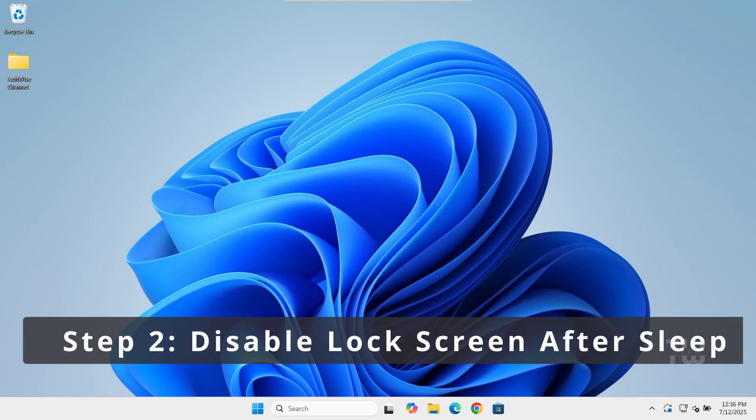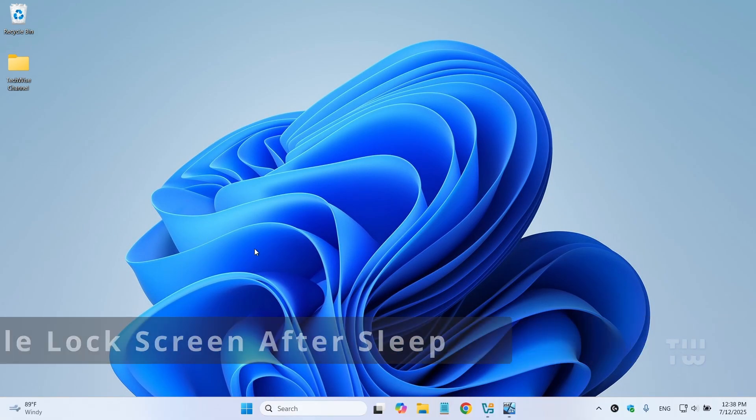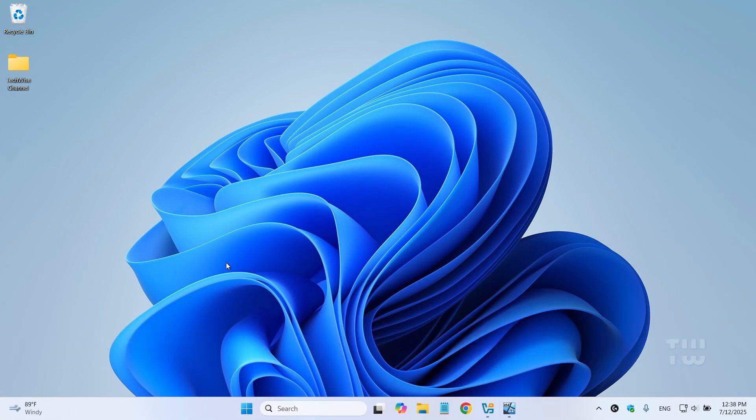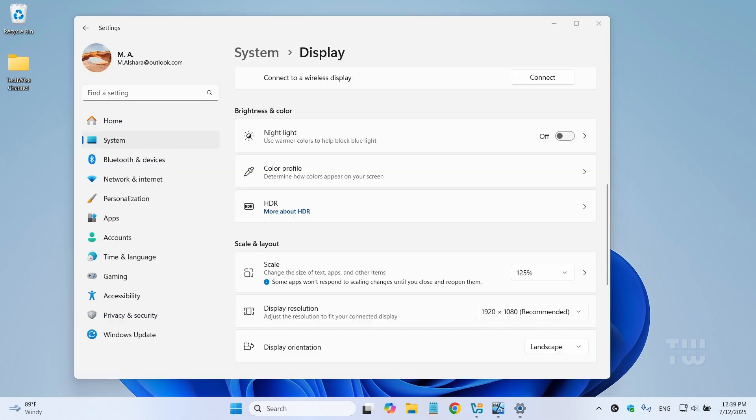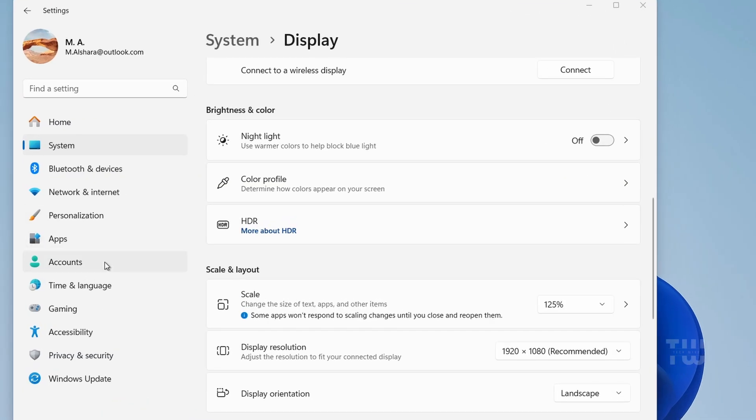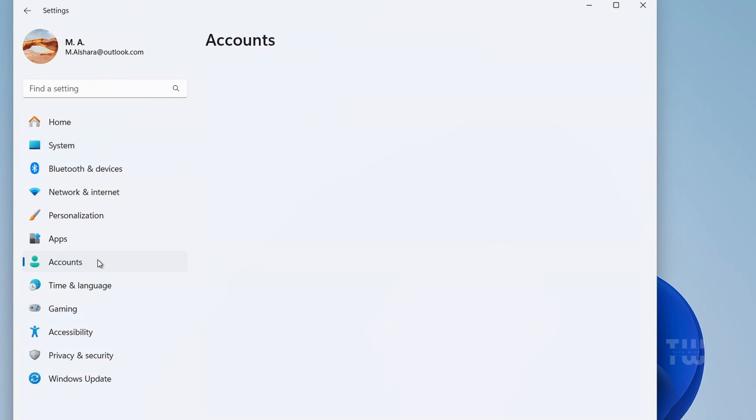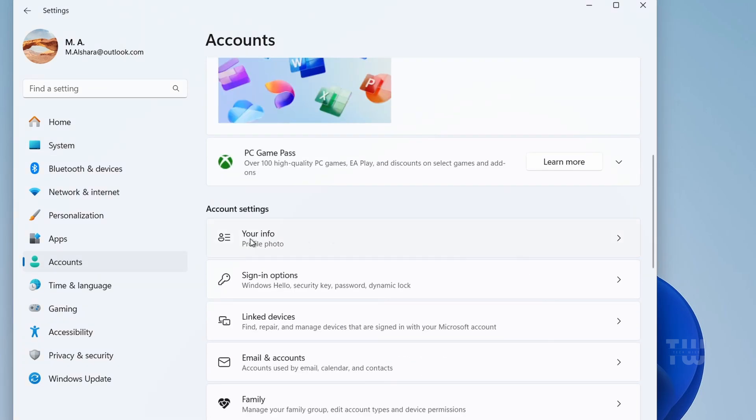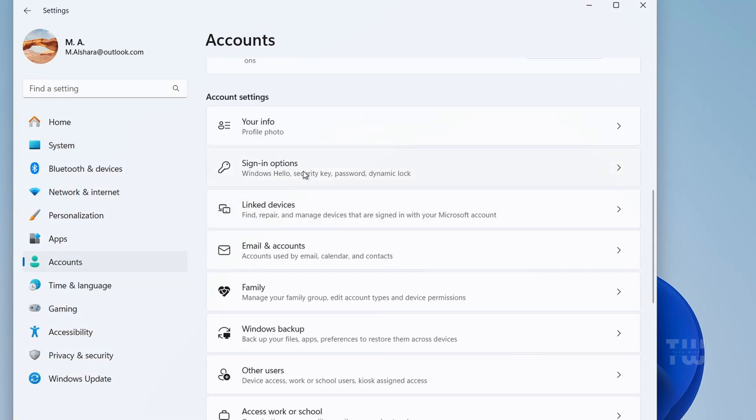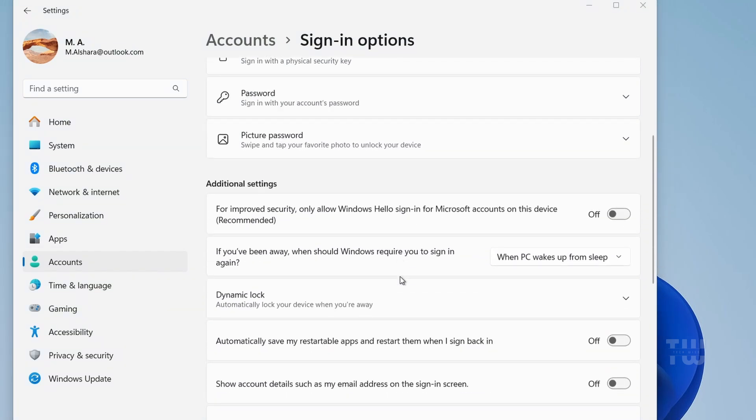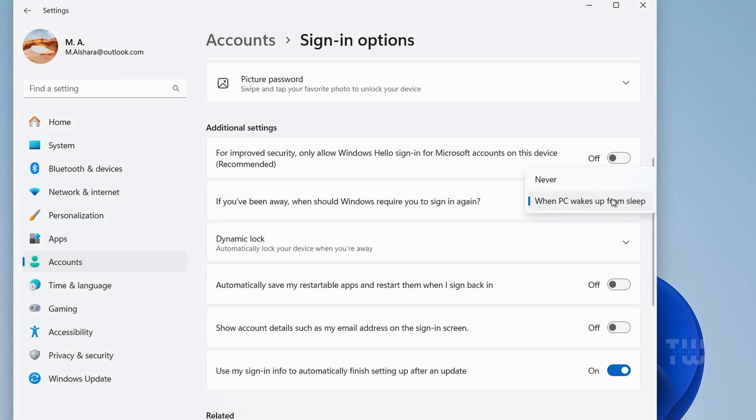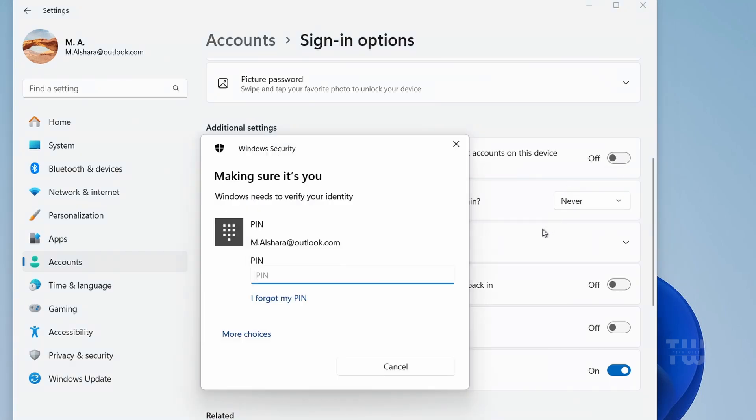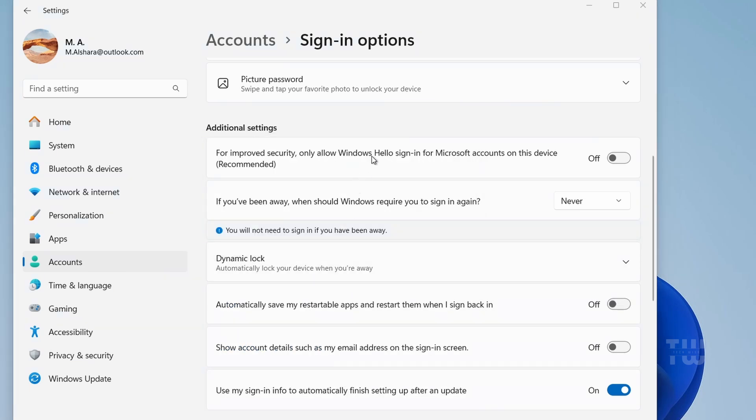Next, let's stop Windows from asking for a password when you wake up from sleep. Right-click on the start button and select Settings. On the left, select Accounts, then click on Sign-in Options. Under the section that says 'If you have been away, when should Windows require you to sign in again,' change it to Never and make sure 'For improved security' is turned off.